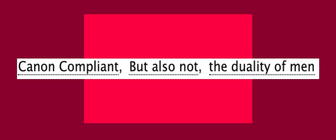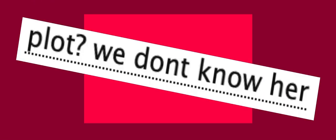Hold on to your asses! Canon compliant, but also not the duality of men. Plot? We don't know her!